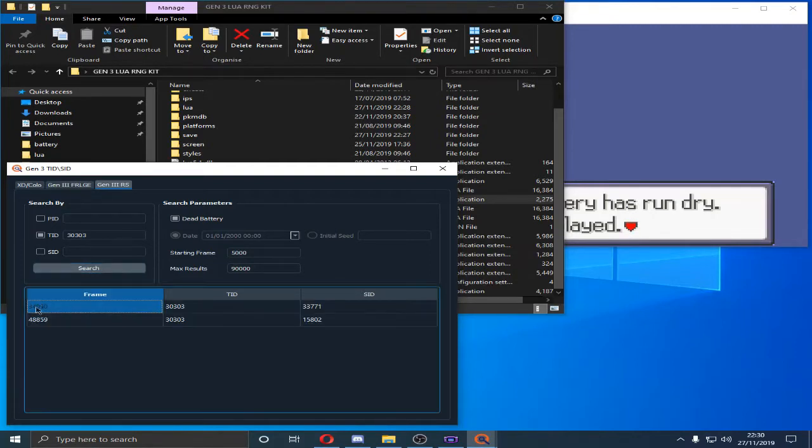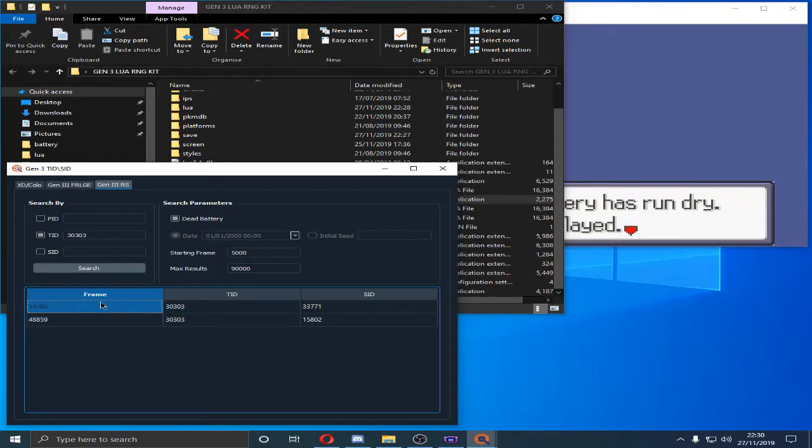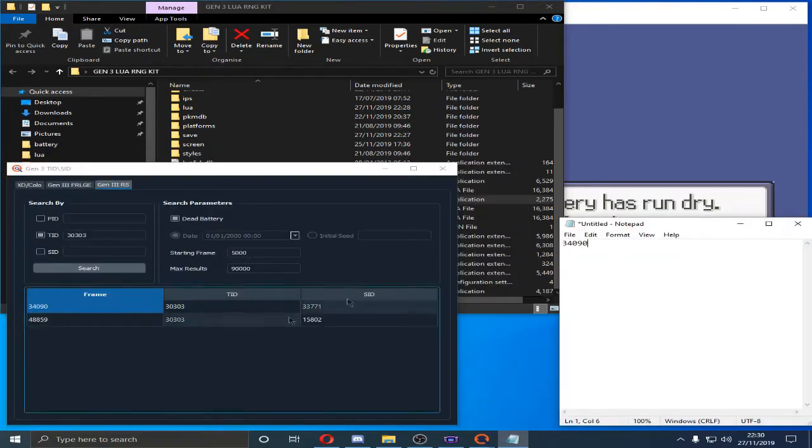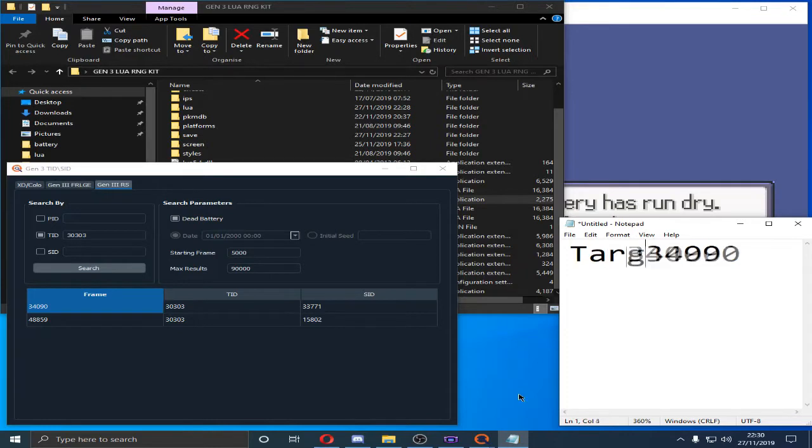So if we search, we see we have this frame. If we click on it, we can hit Control-C, Copy. And we're going to go into a notepad. And we're going to paste it. Control-V.